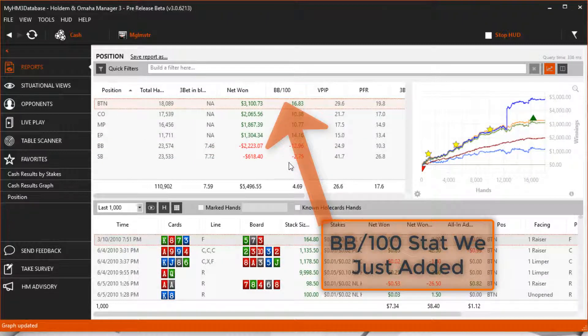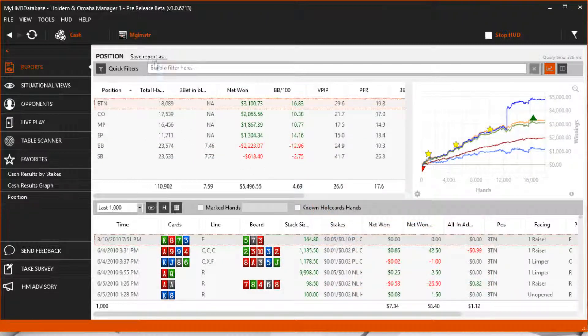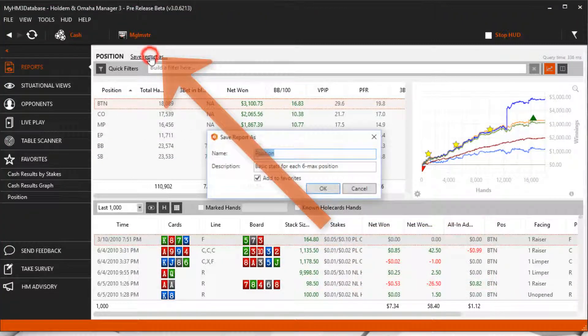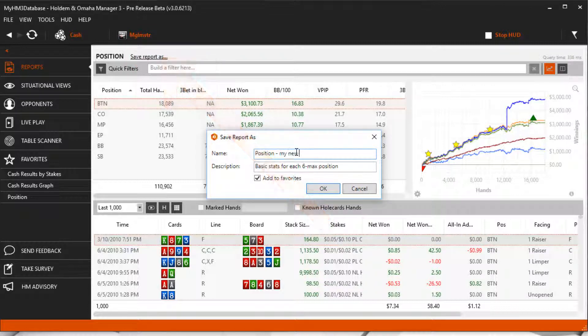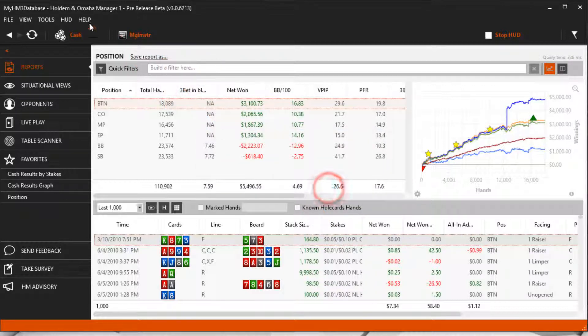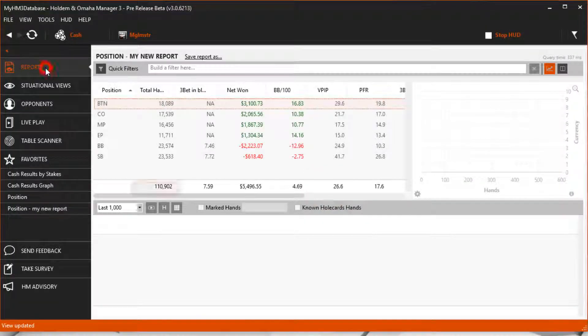This is now a custom report and we can save it by clicking the save report as text at the top. Once it's saved, the report is placed in the saved reports section here.